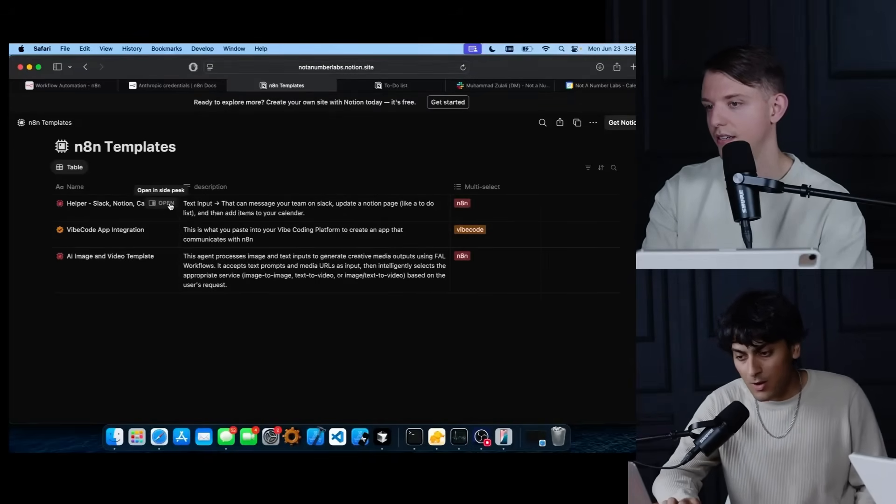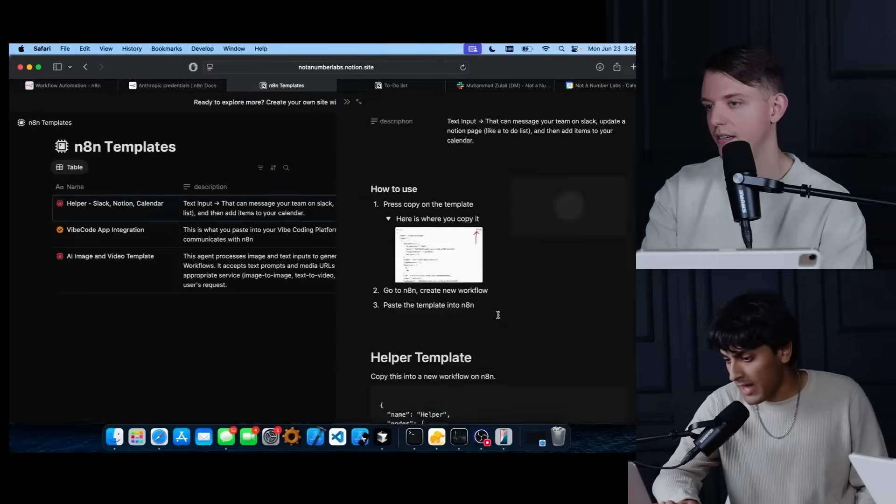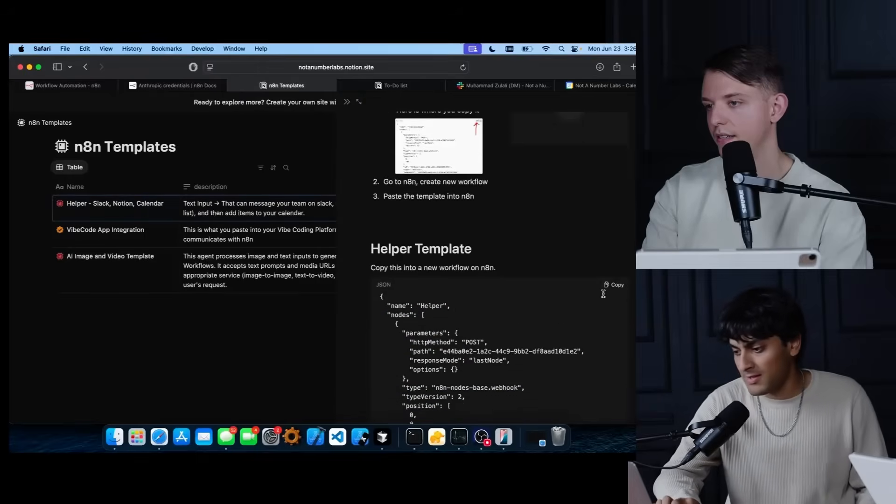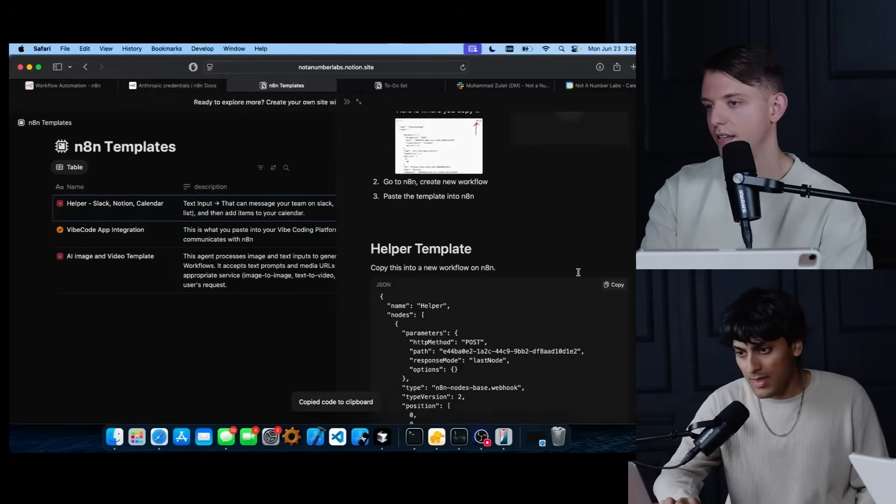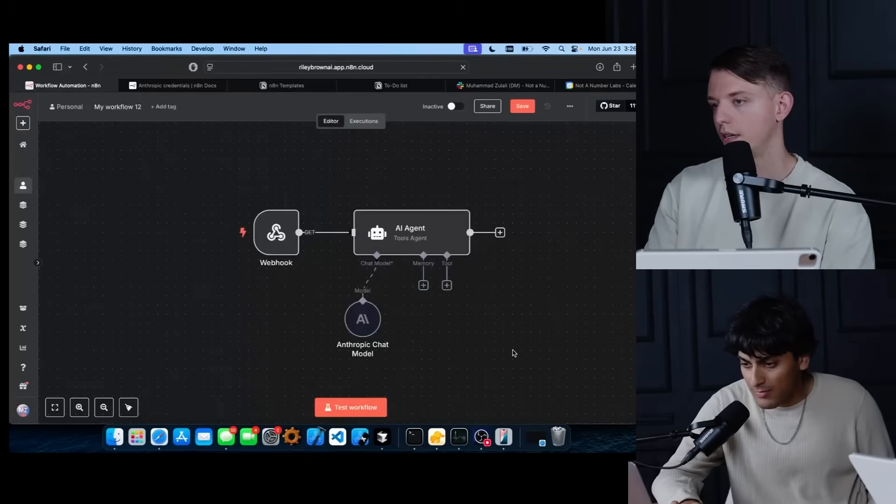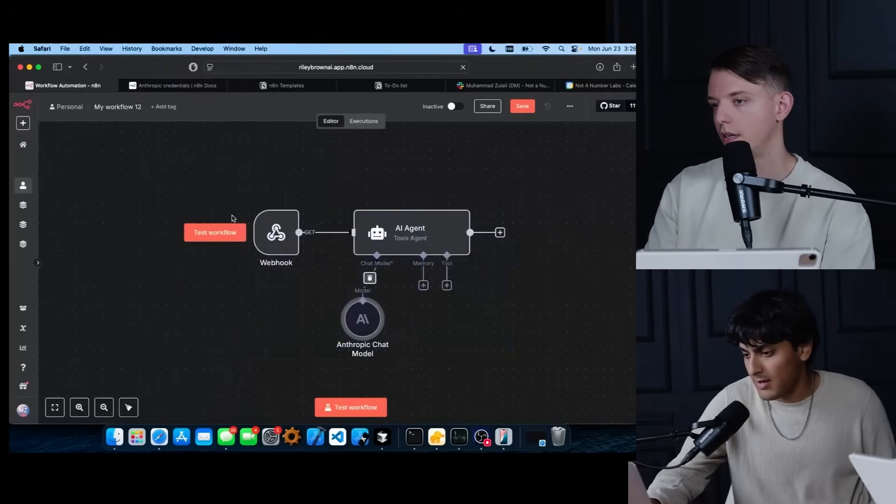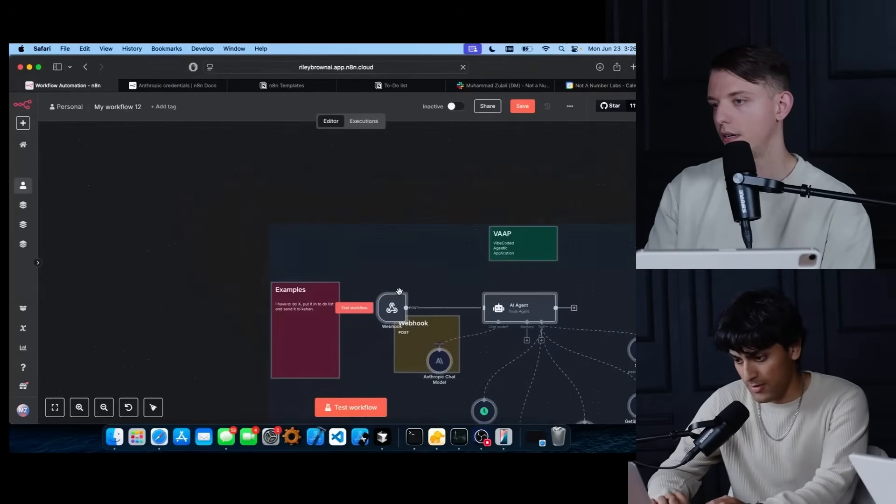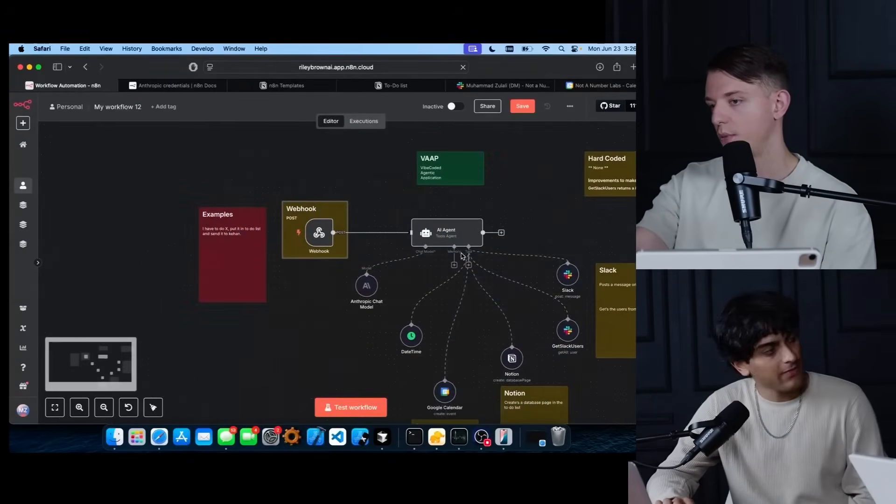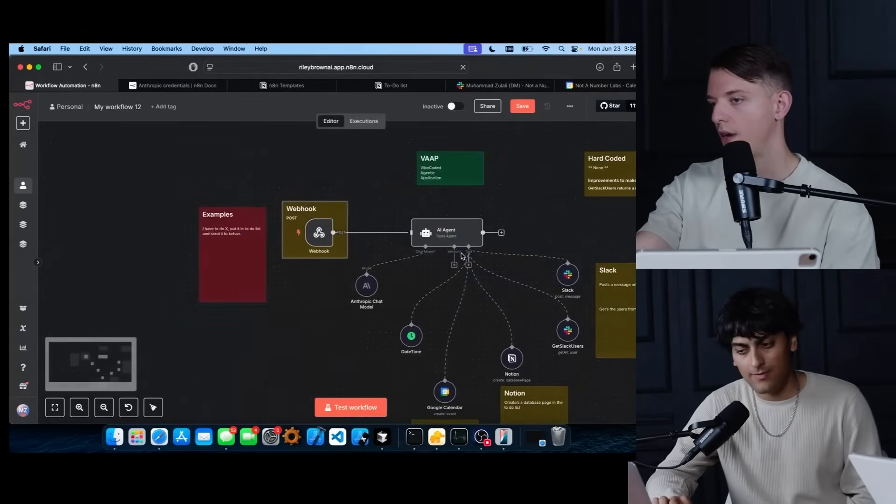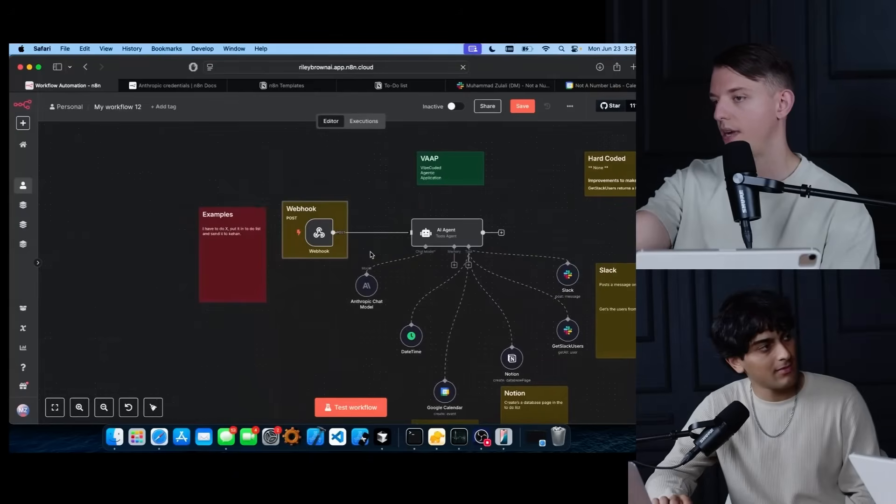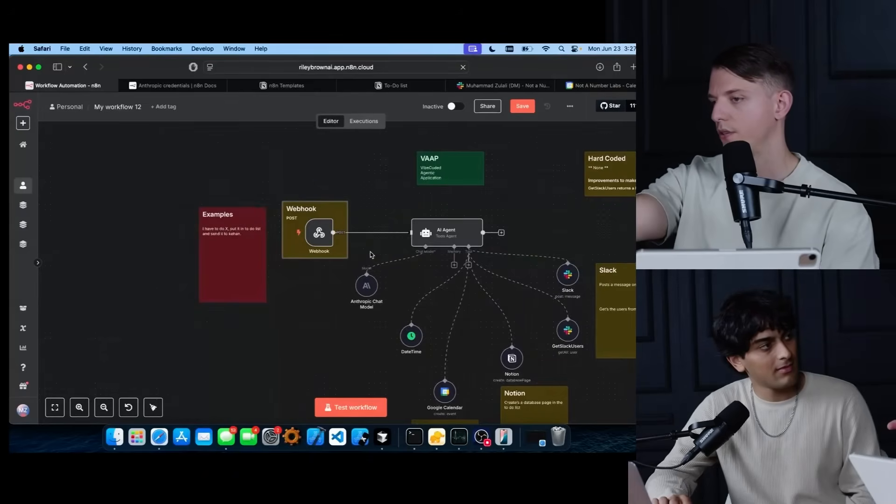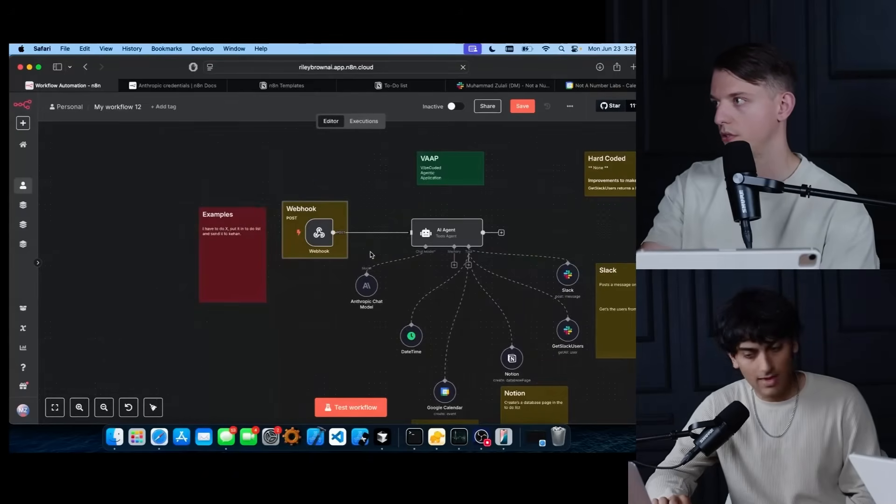You just go ahead and open them, scroll down and copy this JSON. Let's go ahead and get rid of this, command V and the entire workflow is there for you. So it's the same thing. Like we have the same chat model, but now we have all these other tools.